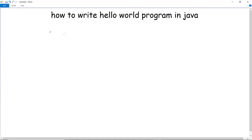In this video we are going to discuss the basic program of Java — how we can print Hello World. To begin with, I am using the Eclipse IDE for doing all the Java programs. It is easily downloadable from the website and you can install it. We are doing programs of core Java, and the very basic thing is that everything in Java is class-oriented and object-oriented — everything will have a class.